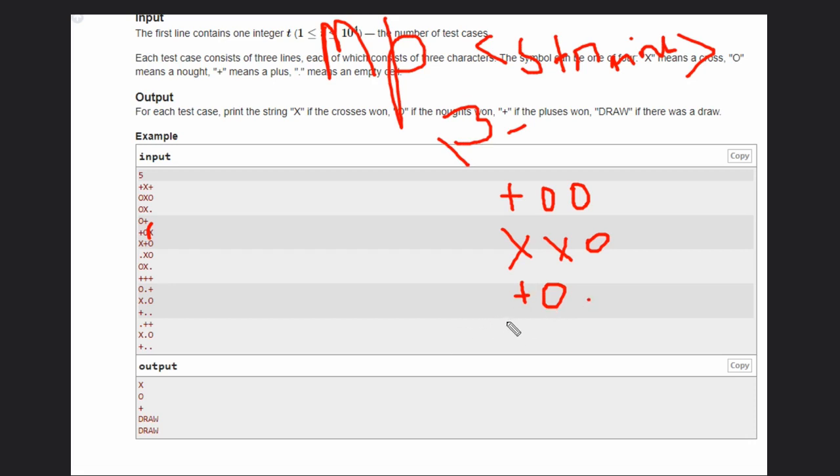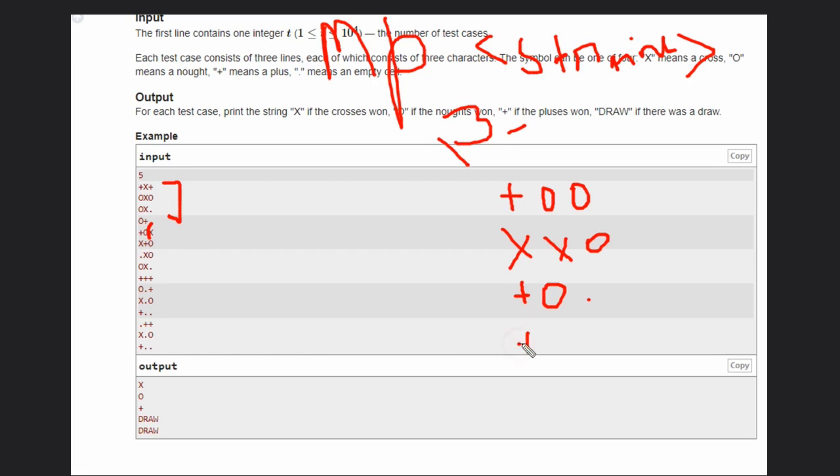These are three strings and three we have got from the input already. Now we need two more strings. What are those? Like first this one diagonal and then that one diagonal.